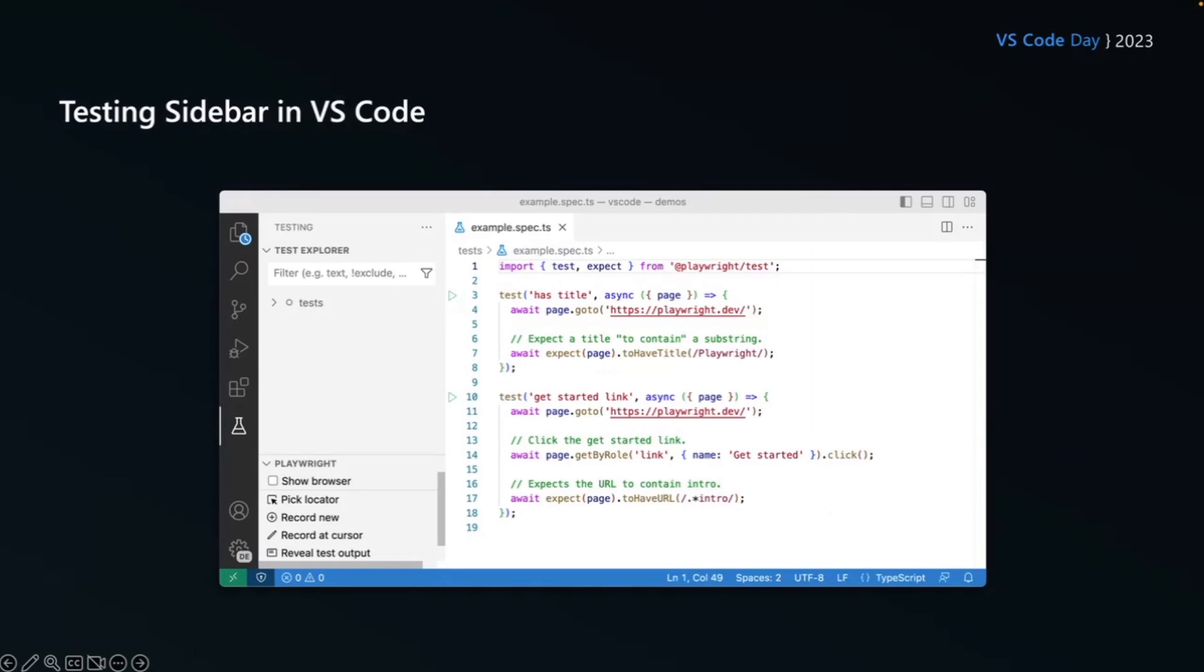So we have a testing sidebar in VS Code, that little test tube icon there. Once we click that, this opens up our testing sidebar. Now I've got the example spec test open here. And you can see the test is basically importing the test and expect from Playwright test. My first test there on line three, the test is making sure it has a title, it's importing the page fixture, and it's a wait page, go to the Playwright.dev website. And I'm going to expect the title to contain the substring of Playwright.